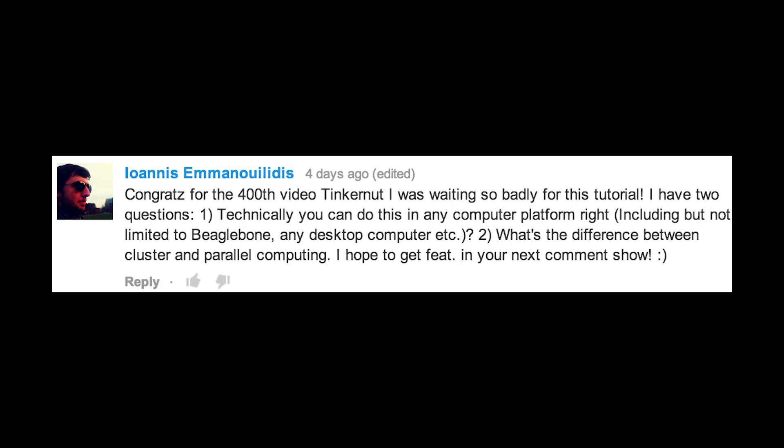I have two questions. One: technically you can do this on any computer platform, right? And two: what's the difference between cluster and parallel computing? To answer the first question, you can do this with any platform that supports cluster computing software — just Google your platform and see what's available. To answer the second question, parallel computing is essentially the act of computing many different calculations at the same time. Most computers nowadays with multiple cores can harness that parallel computing power within a single computer. Cluster computing, on the other hand, is a bunch of different computers connected together so they function as a single computer.